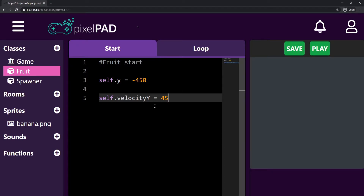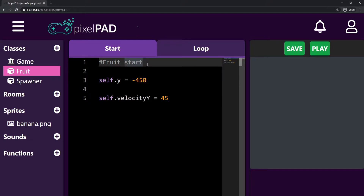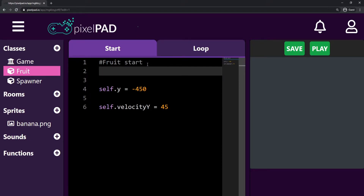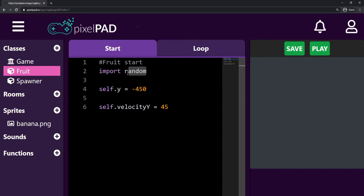To start using randomness in our code, the first thing we need is here at the top of the start tab on our fruit — we have to say `import random`. We have to say that so we can use all the random functions that Pixel Pad has. So once we import random, now we can start using our random functions.